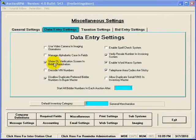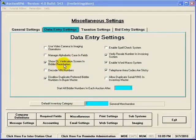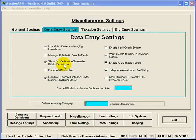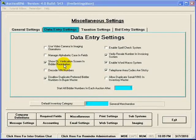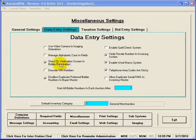This checkbox here is entitled Show DL Verification Screen in Bidder Registration. Suppose you were using a MagStrip Reader or a 2D Barcode Reader during Bidder Registration in order to read a person's driver's license and thus quickly register the person during Bidder Registration.